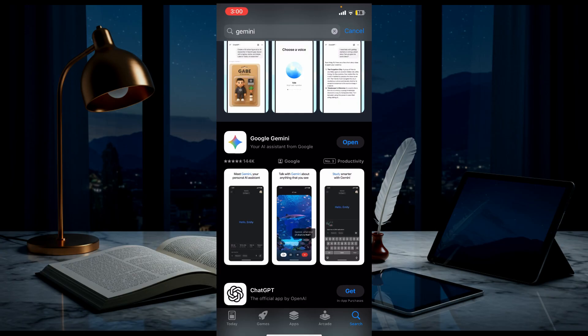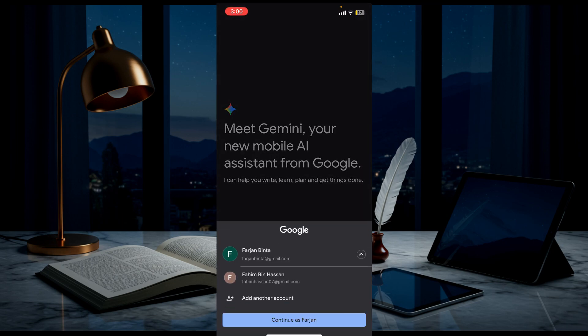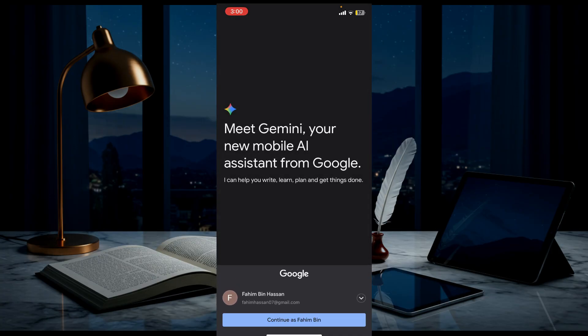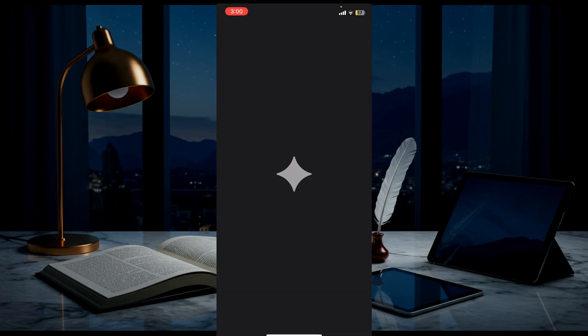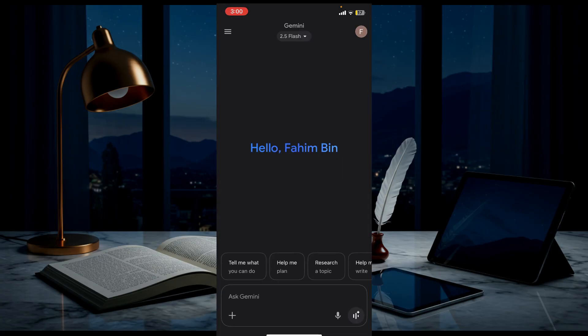After finishing the download, click the open option. Here, select your Google account and select continue. And here you go, the Gemini app is now on your iPhone. I connected it with my Gmail account.